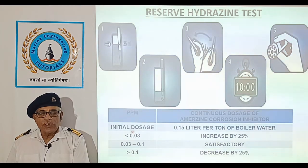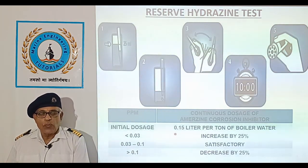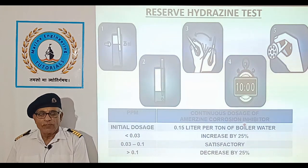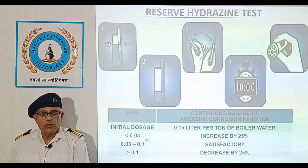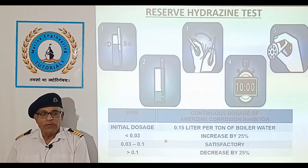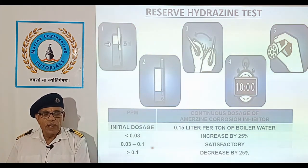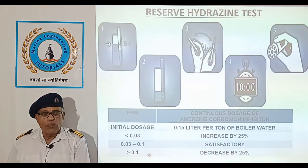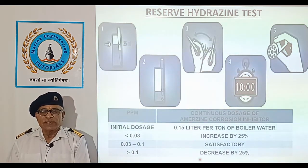Initial dosage of hydrazine is 0.15 litre per ton of water of the corrosion inhibitor. If the ppm is less than 0.03, we need to increase the dosage by 25%. If the ppm is between 0.03 to 0.1, it is the satisfactory range. In case the ppm goes beyond 0.1, we need to decrease the dosage by 25%.